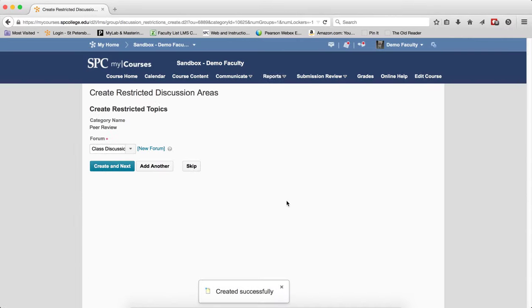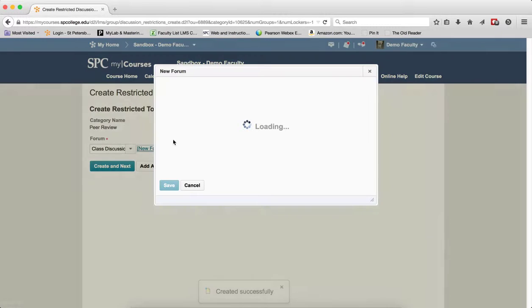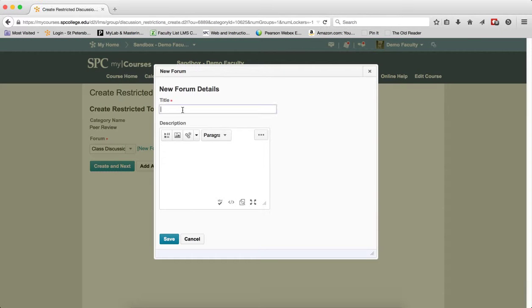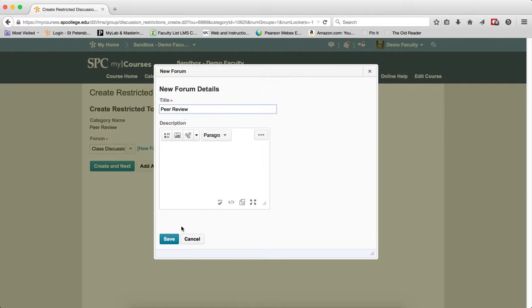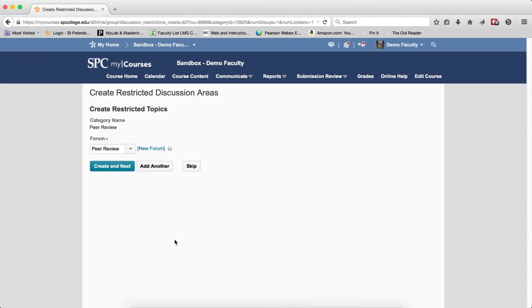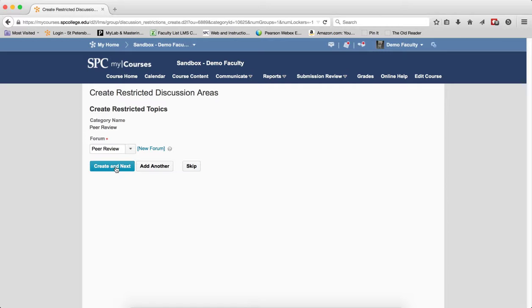This will now step you through the process of creating the discussion area. Click New Forum. Type in Peer Review for the forum name. Click Save and then click Create and Next.